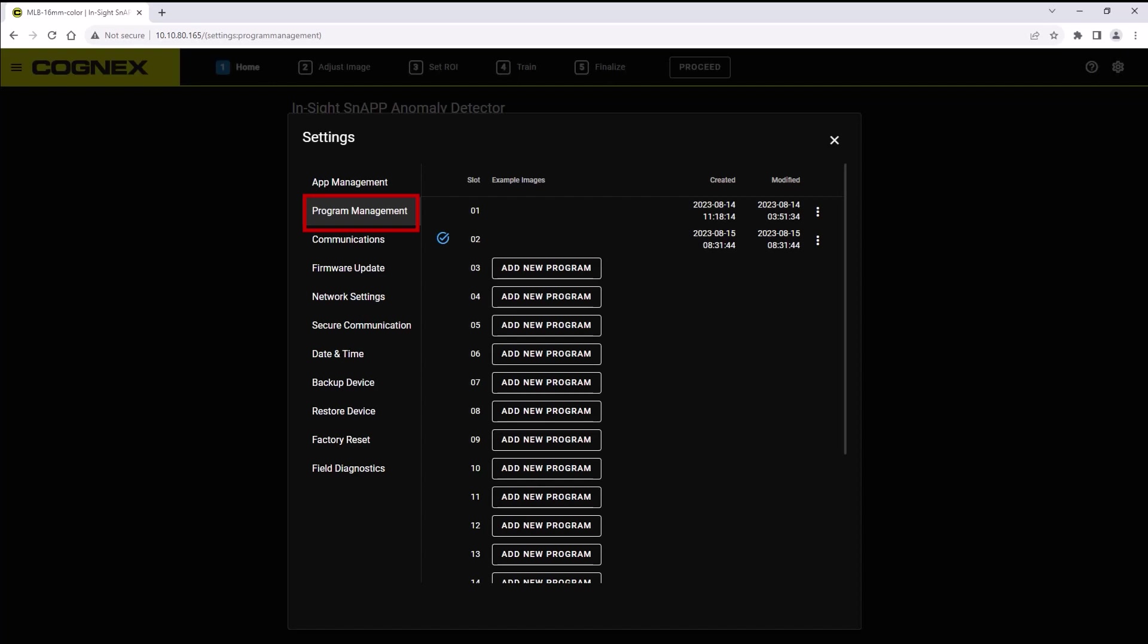Take note here that programs are linked to the app that they are under. To change from an anomaly detector app to a two-class classifier app, you will need to click the app management tab.